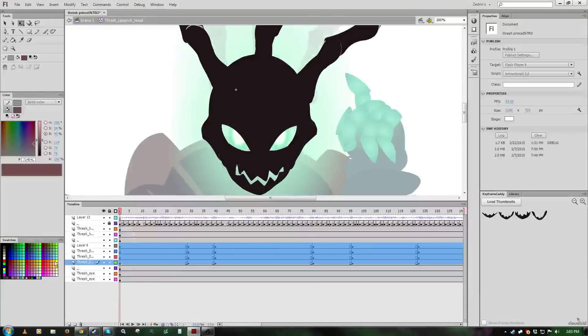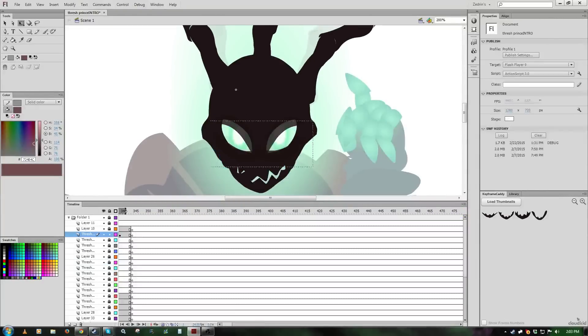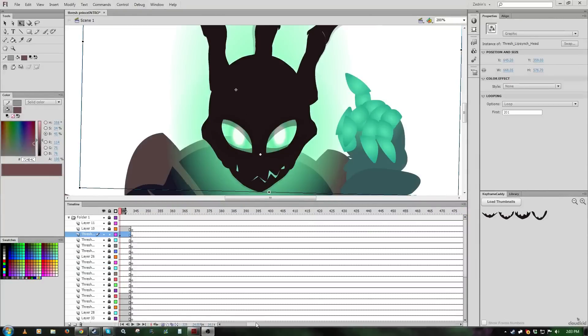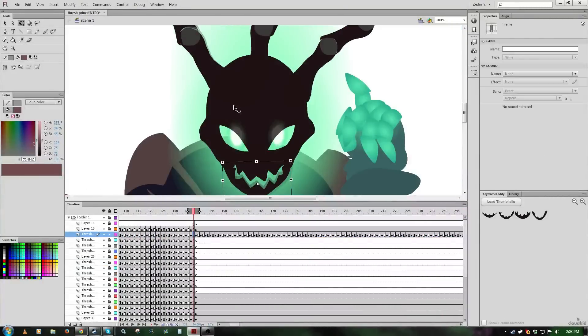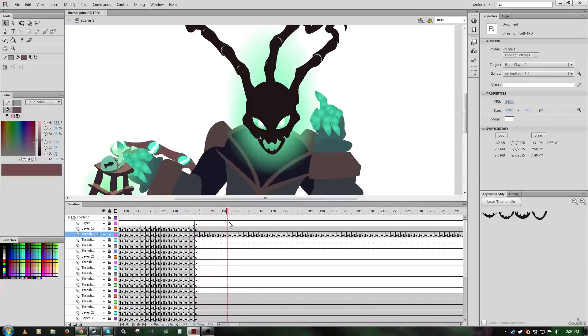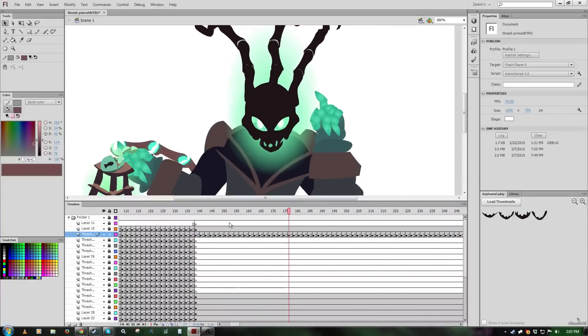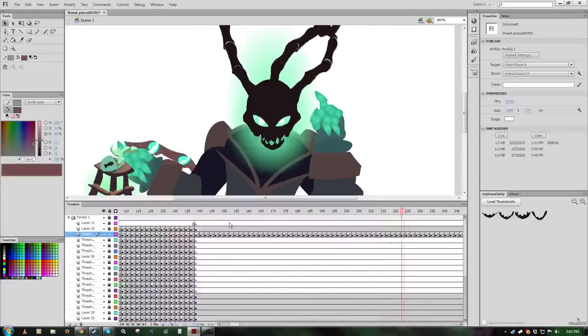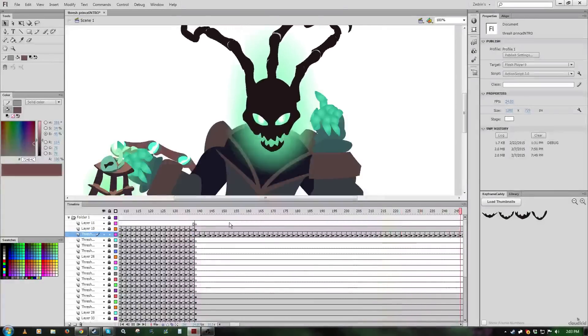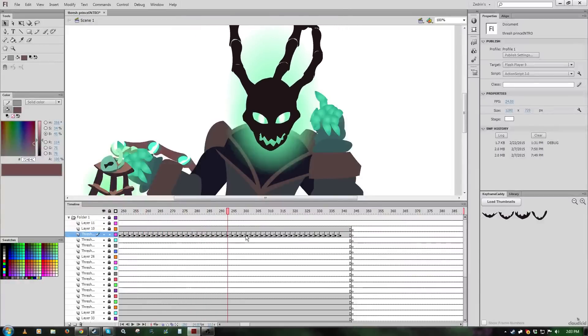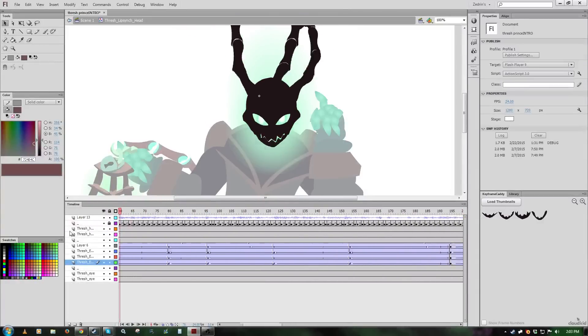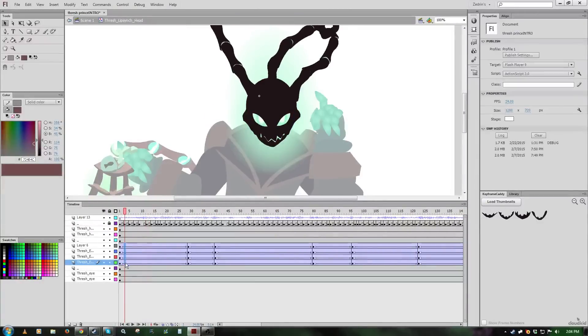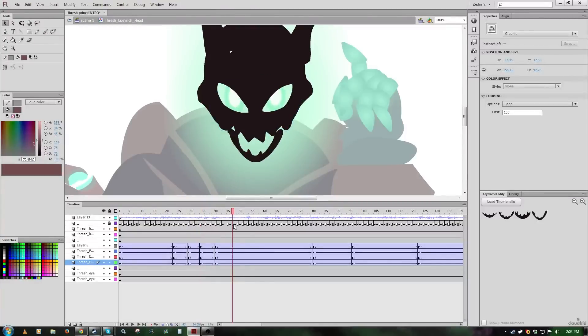Now just to demonstrate what I meant by too long of tweens to where it actually gets most noticeable, I'm going to just show what that looks like right here. As you can see, that looks kind of obvious there, because the eyelids are moving so slowly.